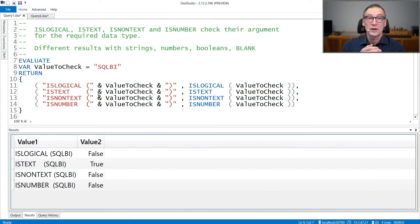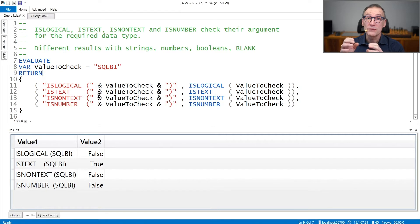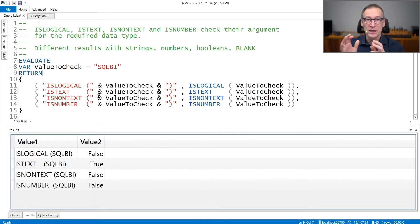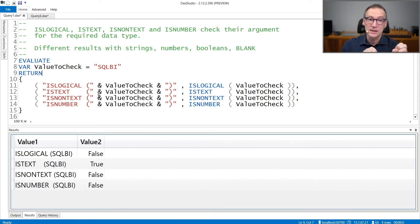There are four functions that you can use in DAX to retrieve information about the data type of an expression or a column. They are isLogical, isText, isNonText, and isNumber.